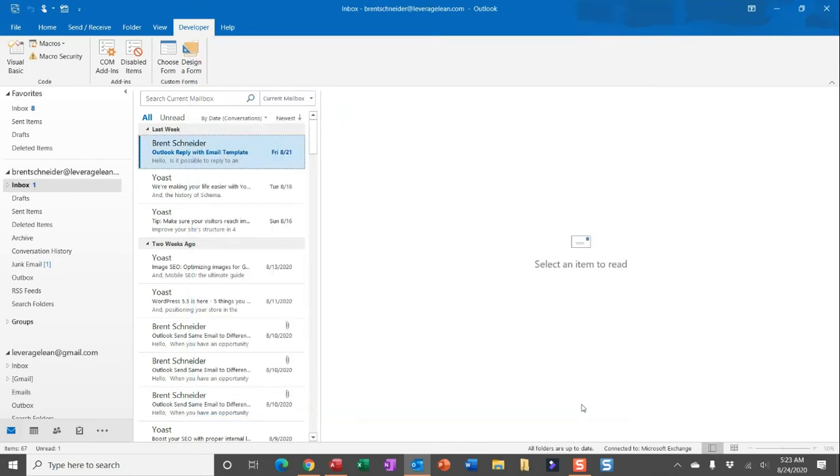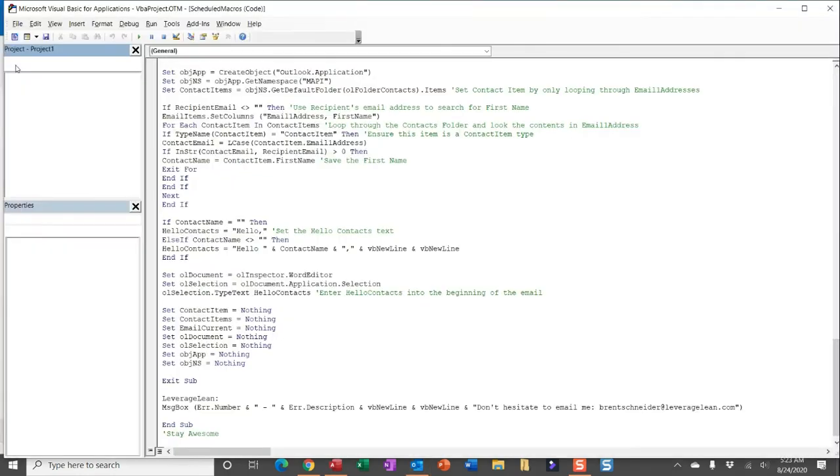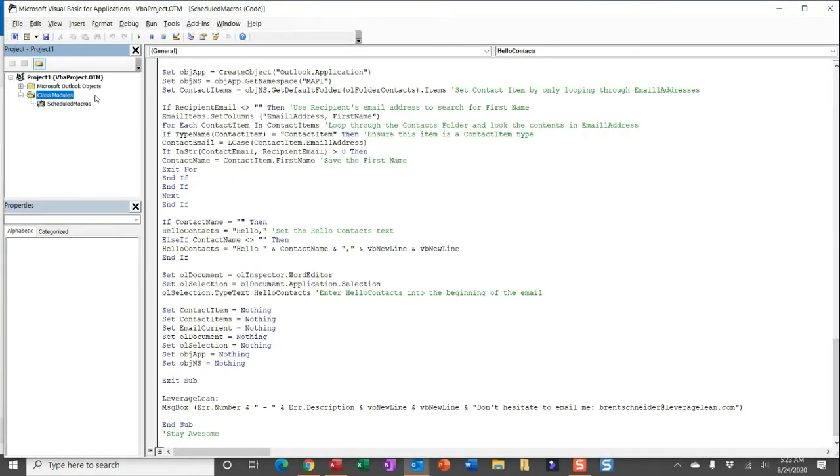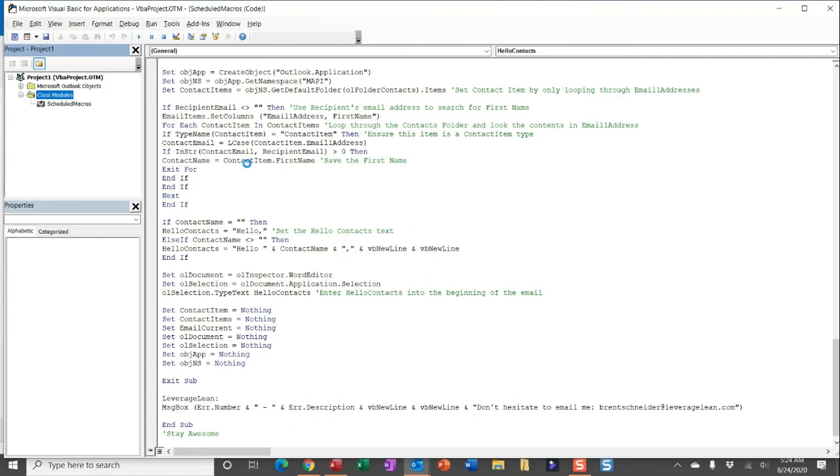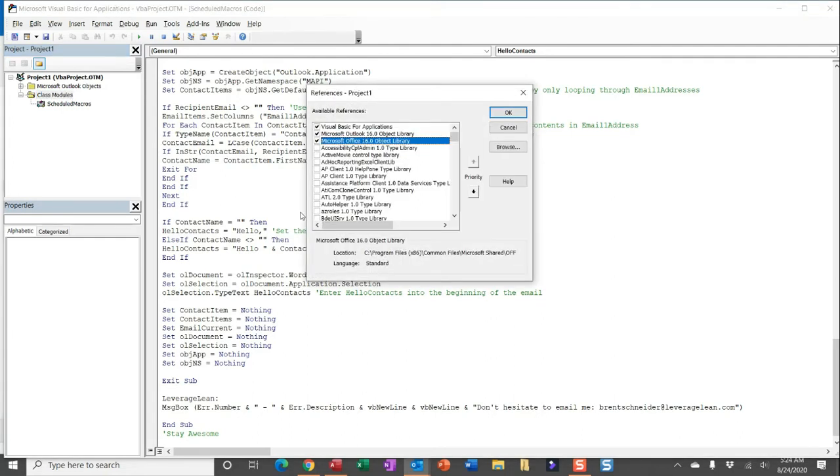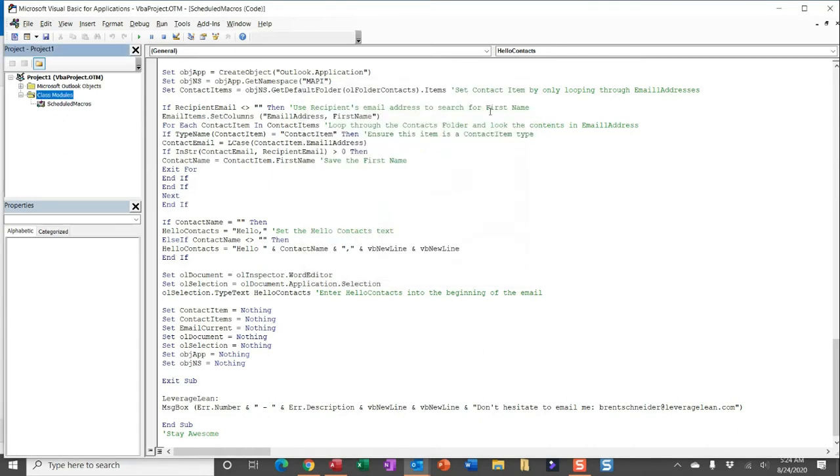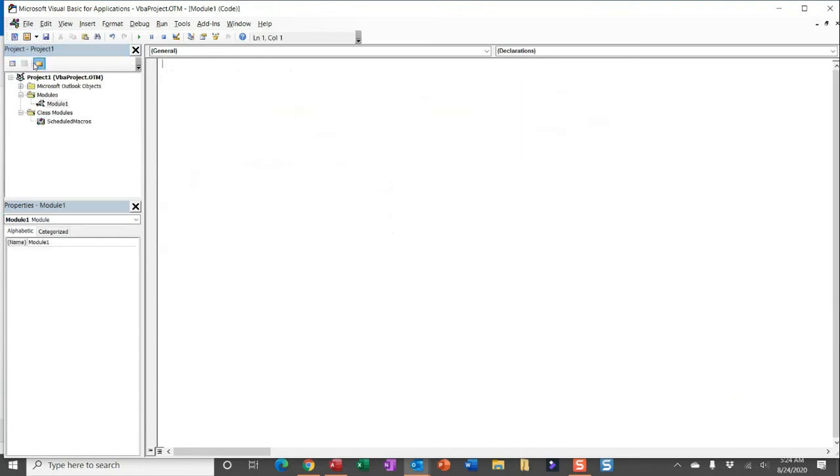Alright, once you're done setting up your macro security, head over to Visual Basic. Then we're going to head over to the tools tab and then drop down to references. And these are all of the references you should have set up to run this Outlook macro reply with email template. Let's go ahead and create a module to paste in the code. You can use this black drop down arrow, select module.